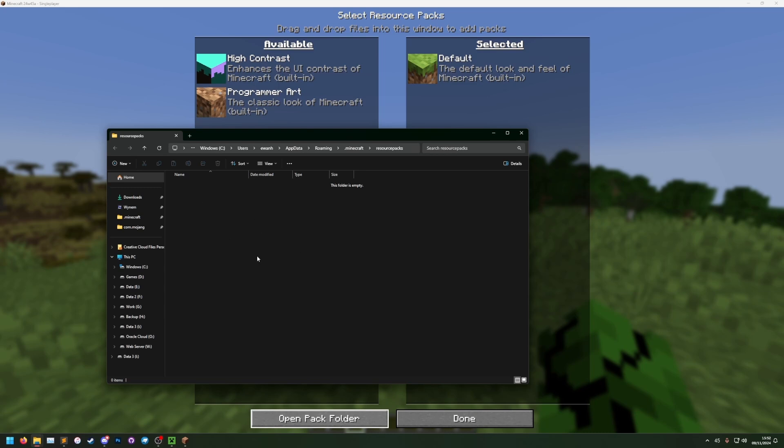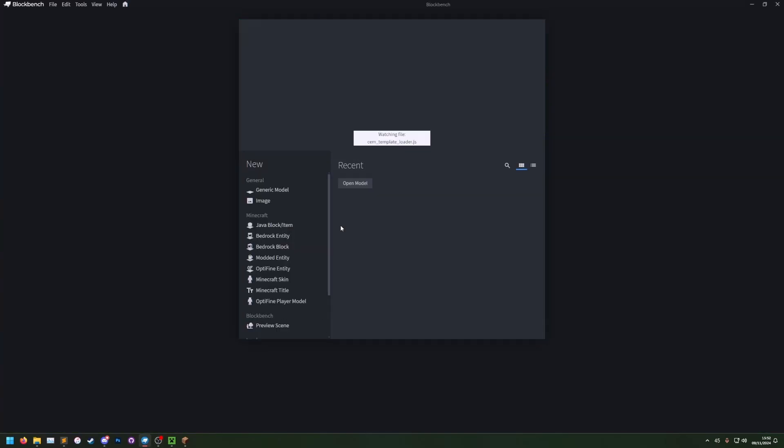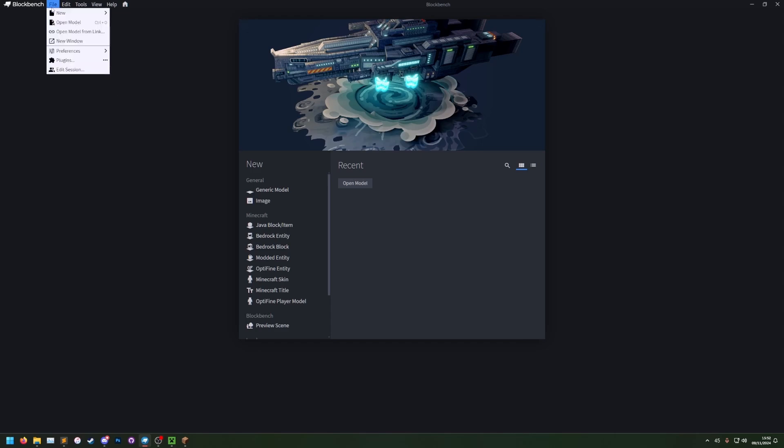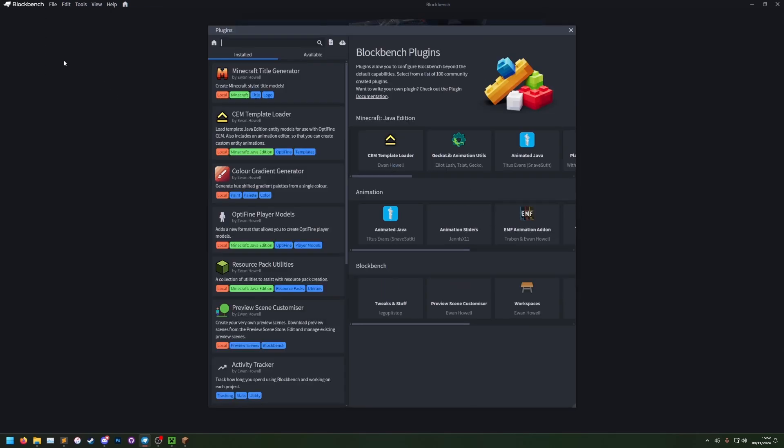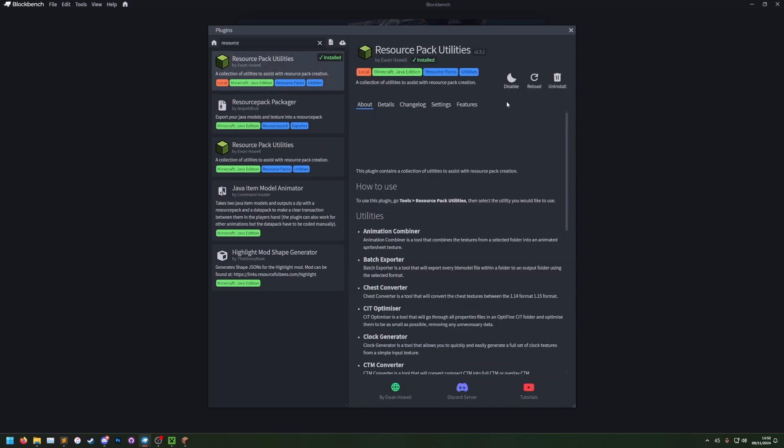If you already know how to make a resource pack, you can set up a basic template resource pack. But what I'm going to do for speed is I'm going to use my Blockbench plugin, resource pack utilities. In Blockbench, if I go to file, plugins, and then search for resource pack utilities, you can see it here. I have that installed already.